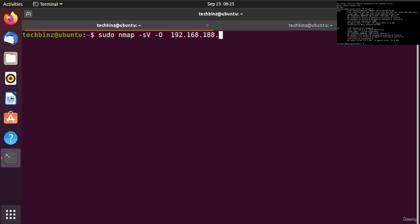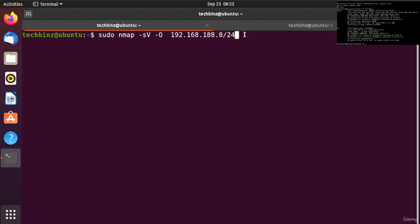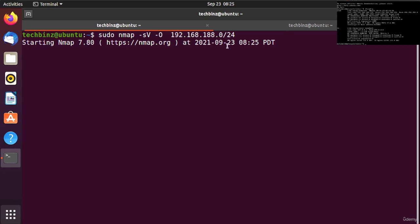Let me check with ifconfig. Our IP address is 192.168.132, so I'll scan 192.168.132.0/24. This /24 tells nmap to scan from 0 to 255.